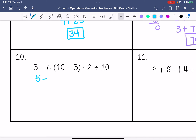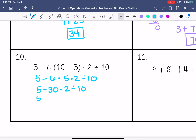Number 10: 5 minus 6 times 5 times 2 divided by 10. Then we have 5 minus 30, because 6 times 5 is 30, times 2 divided by 10. 5 minus 60 divided by 10. Then 5 minus 6, so we get negative 1.